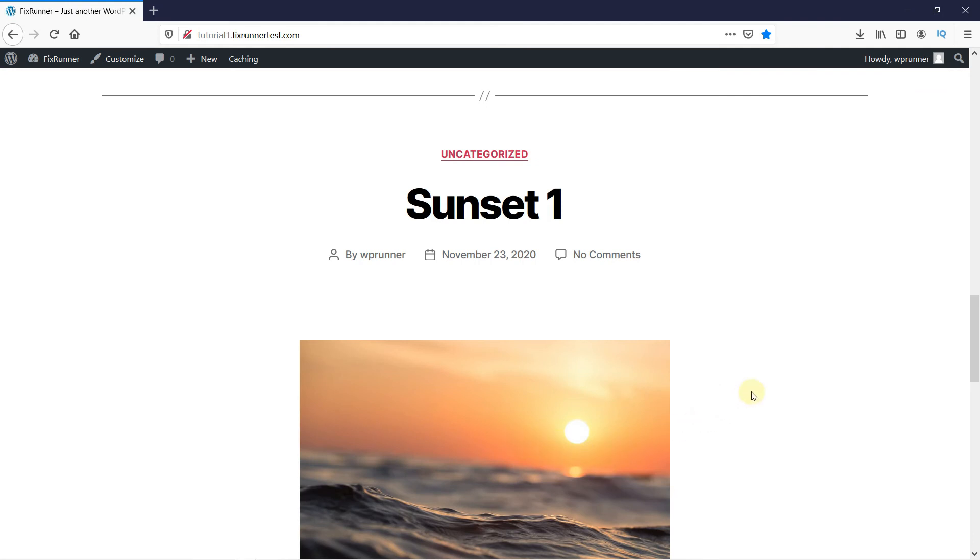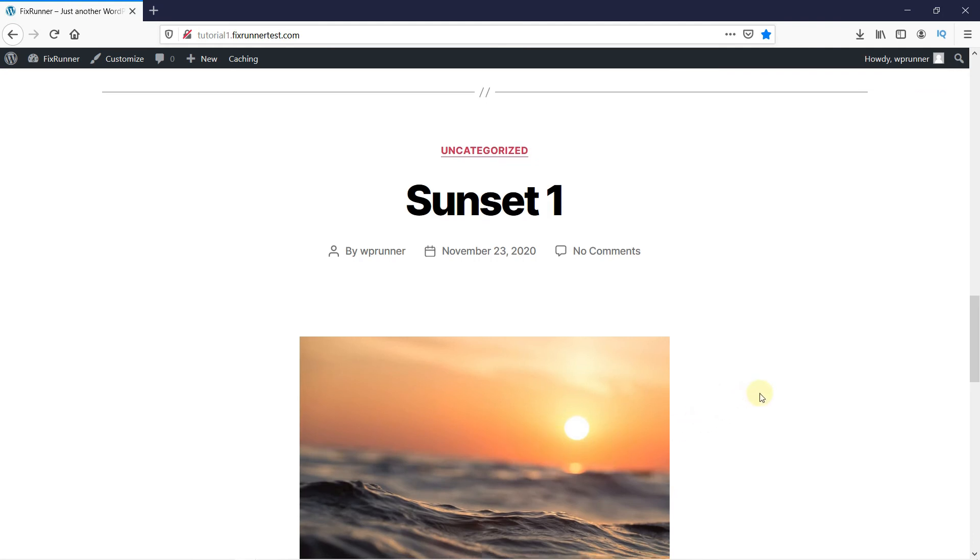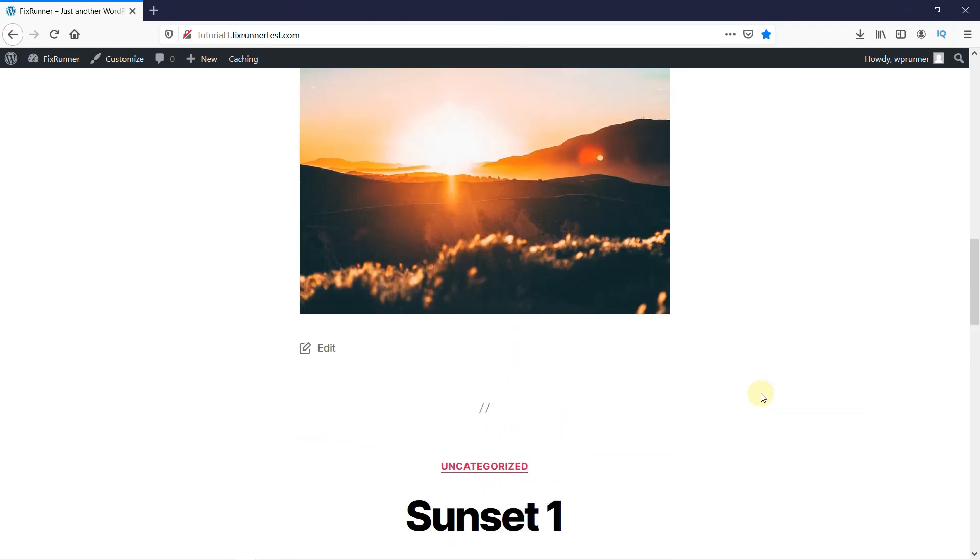This is how you can implement lazy load on WordPress images and videos. That's it for today's video.